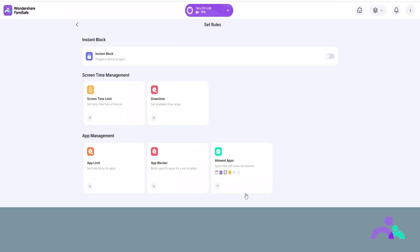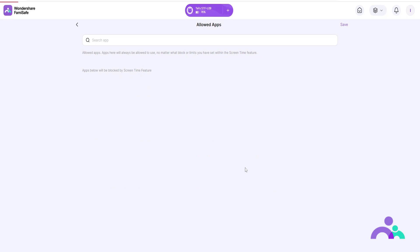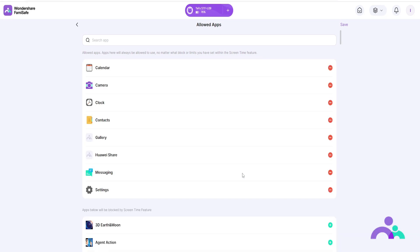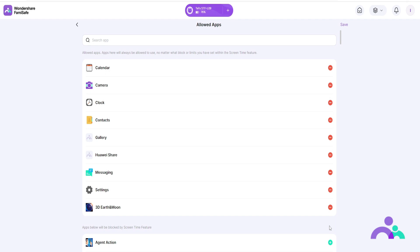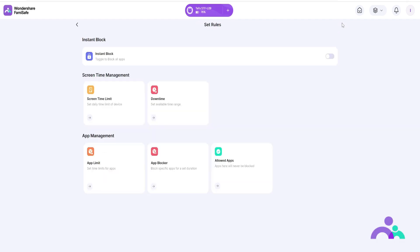Allowed apps. Step 1: click on allowed apps. Step 2: customize the allowed apps list by clicking on the minus or plus signs to add or delete an app from the list. Step 3: click save.